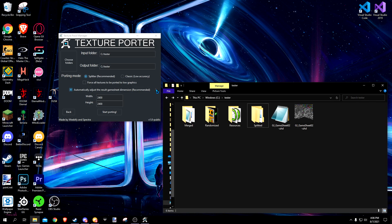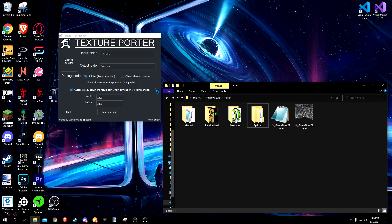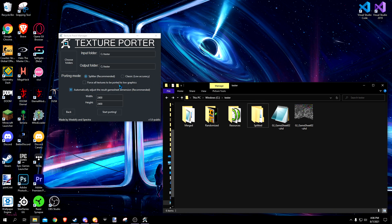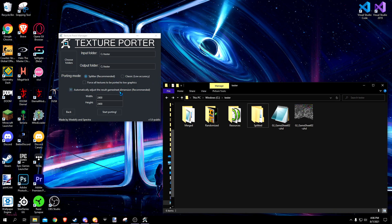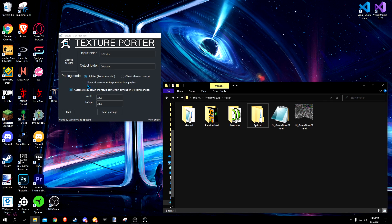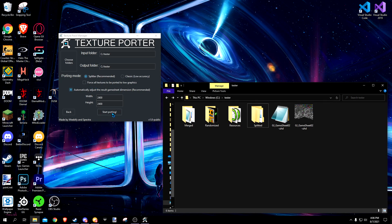Porter automatically converts packs into a lower graphics setting so everyone can enjoy them. I recommend using splitter and automatically adjust result game sheet dimension. You can also port directly to low graphics if you so choose.